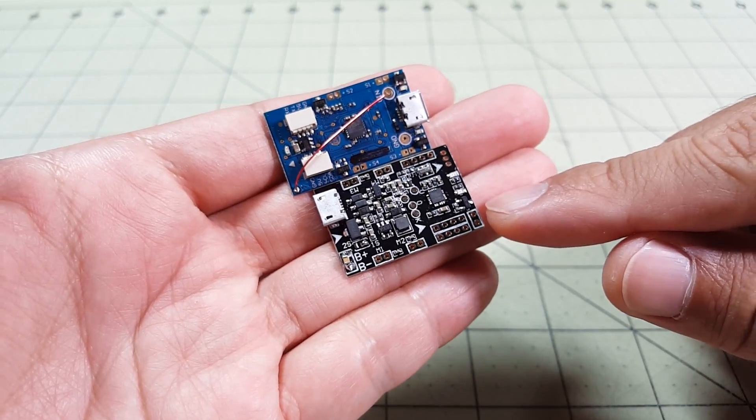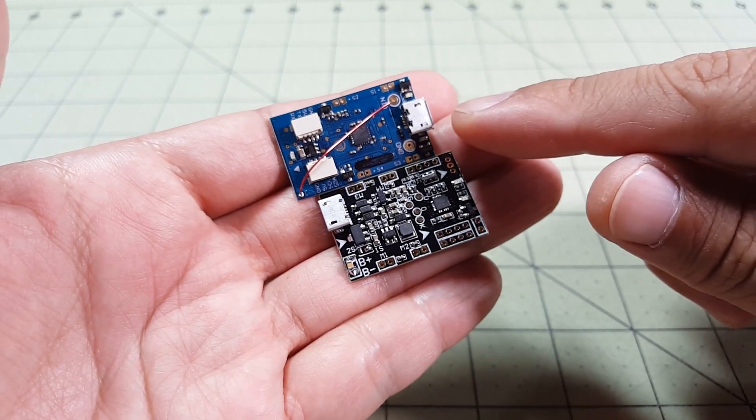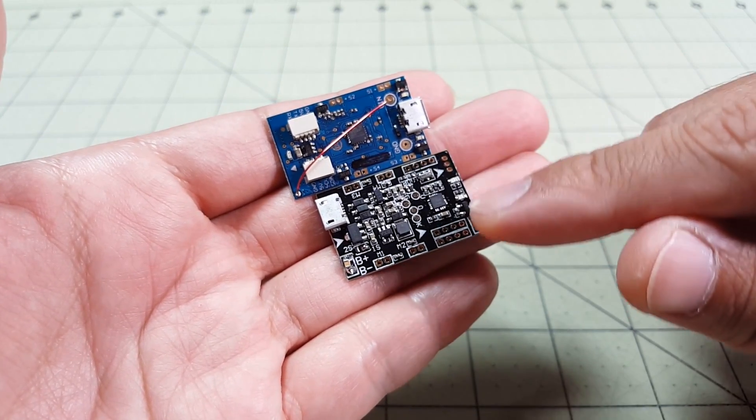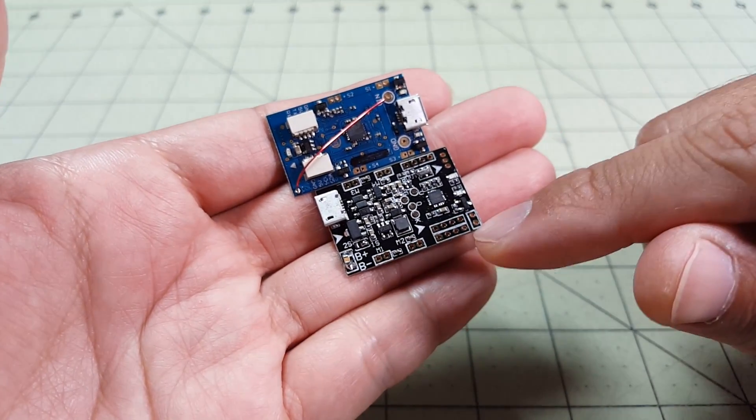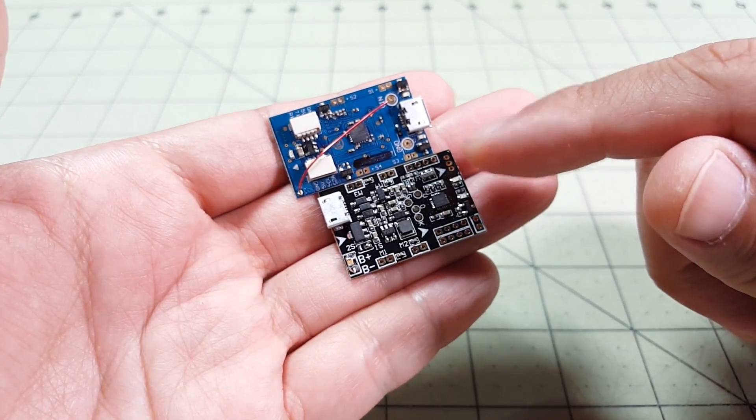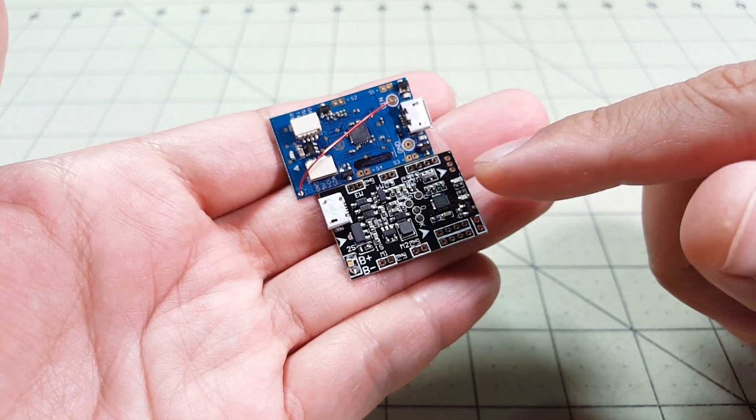So here's the new F3 board next to the Syski board and you can see they're about the same size, about the same length, but the F3 board is a little bit wider.